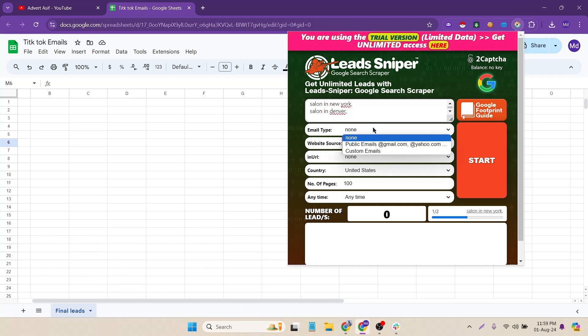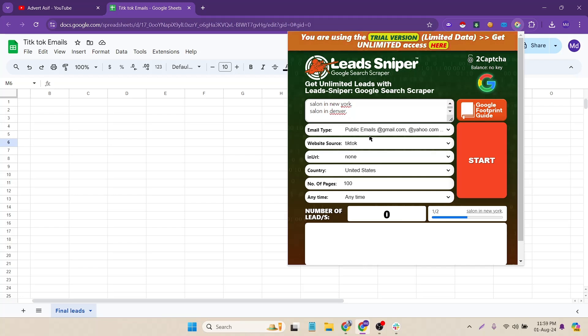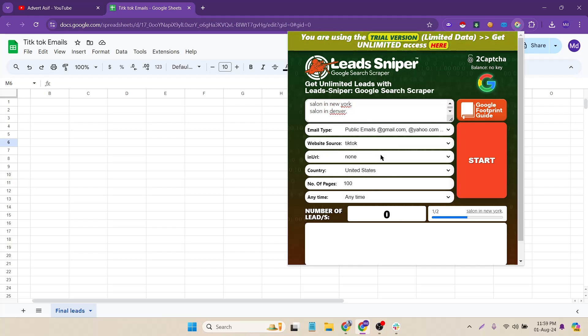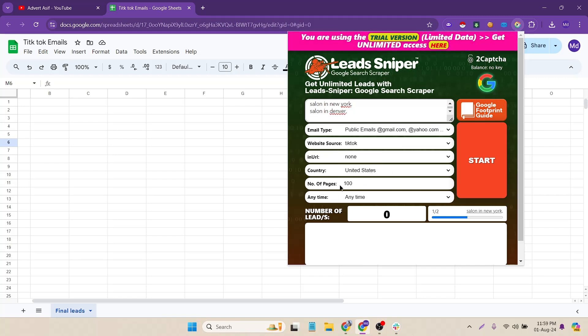And then I have to put the email types public email like Gmail and Yahoo and the lead source will be TikTok and any URL there is no need to use custom URL so let's ignore that and the country will be USA definitely.